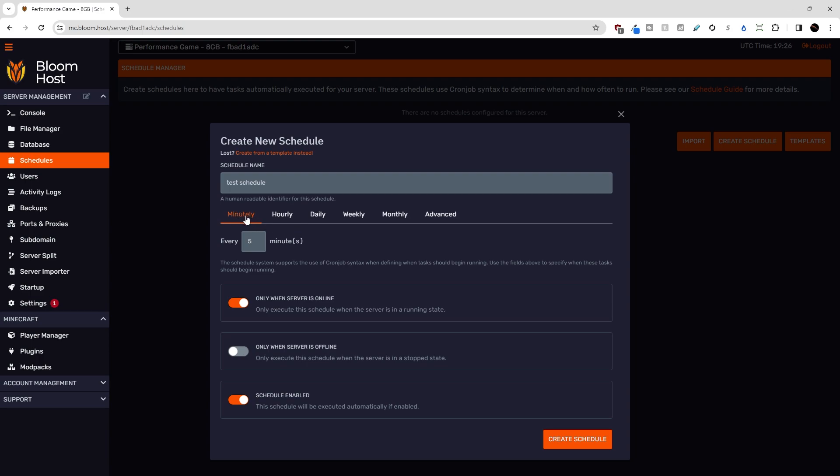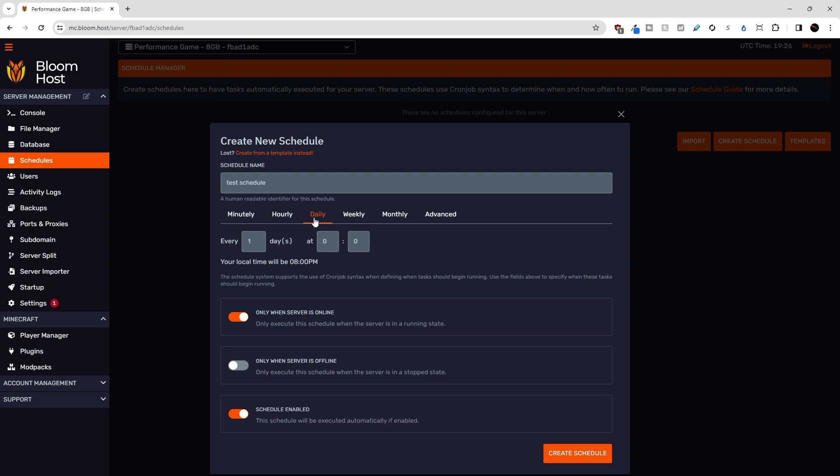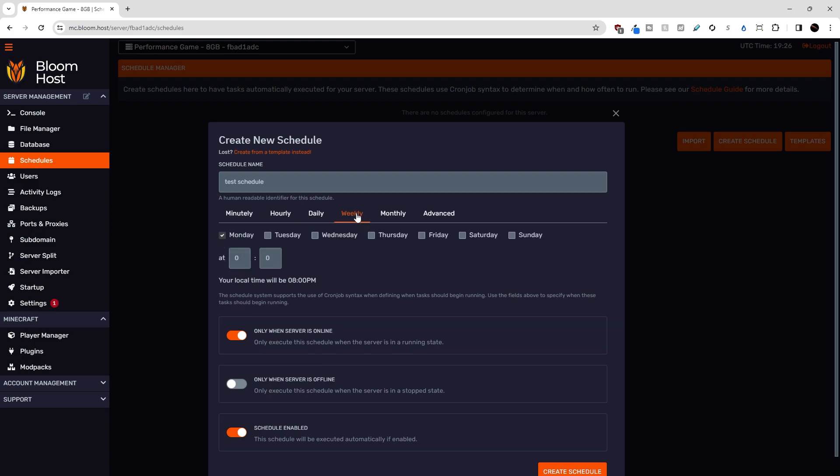We have minutely, every x amount of minutes, hourly, every certain amount of hours at a certain amount of minutes past the hour if you want that. There's daily, every x amount of days at a certain time.